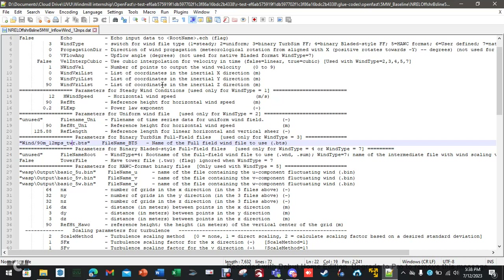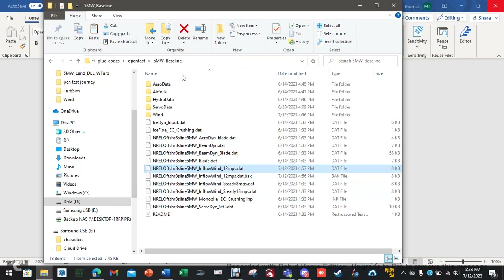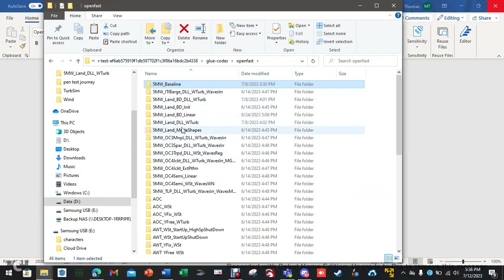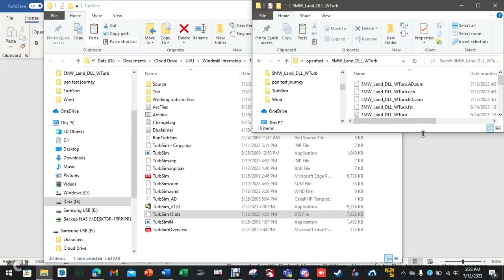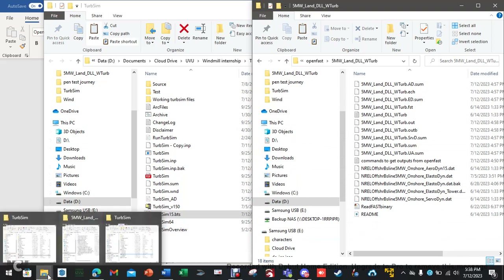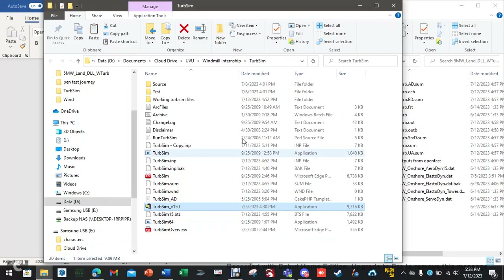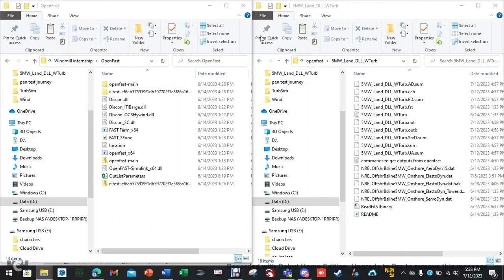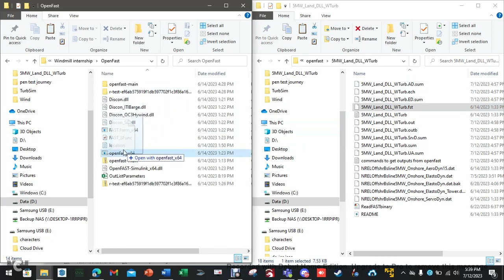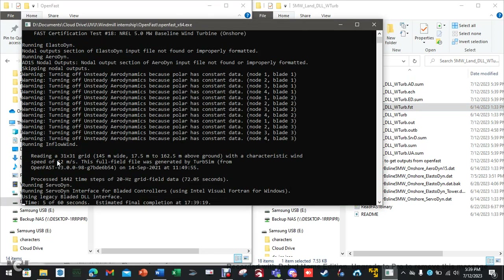Then all you have to do is rerun the .fst file. Open OpenFAST and drag and drop the .fst file onto it. You'll see it says speed of 12 meters per second — that's what mine is running. I'm using 12 because I need that for my testing purposes. And you'll notice it's working, and it will go through time.